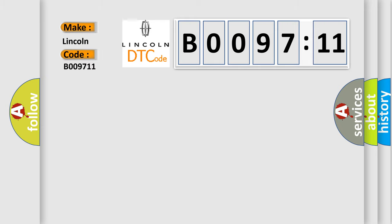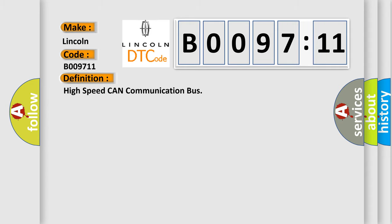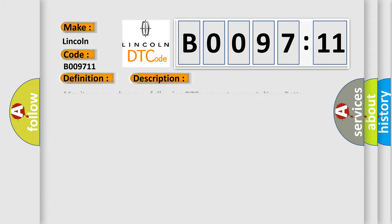The basic definition is High-speed CAN communication bus. This is a short description of this DTC code: Monitor runs whenever following DTCs are not present: None. Battery voltage 10.5 volts or more, power switch on IG.